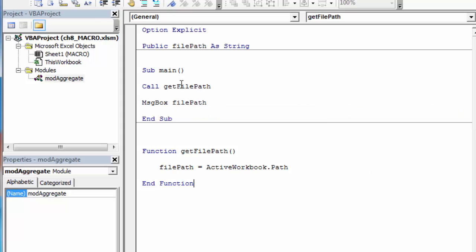So if we take a look at what I've done, at the very top I've declared a public variable that will live across subs and functions, named FilePath, declared it as a string. I have to run that function every time I want to use FilePath.